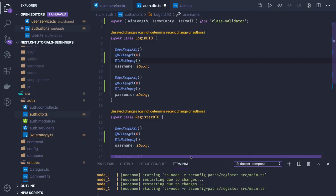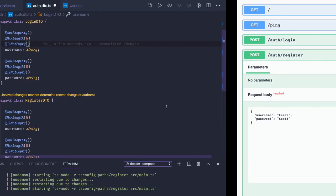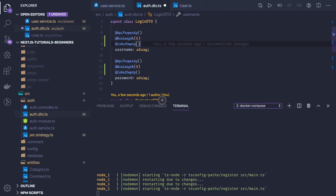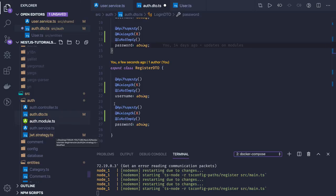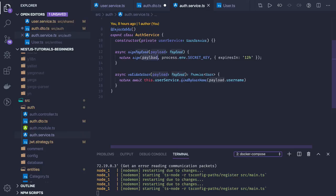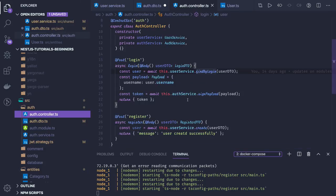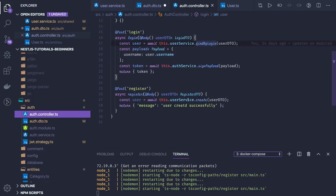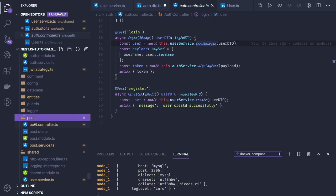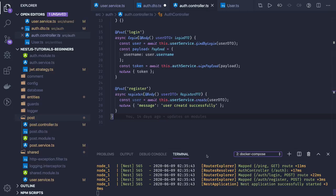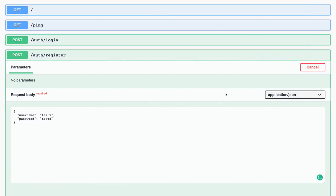We are running on Docker so the server starts a little slowly depending on your machine. We have these two APIs. The JWT service signs the payload with the secret key, and validateUser checks whether the user exists in the database. The auth controller only has these two APIs, but you could also add reset password and forgot password APIs if you want to explore more.